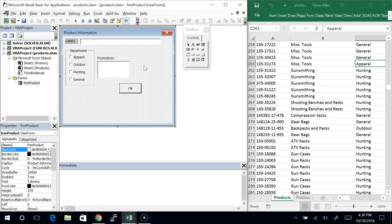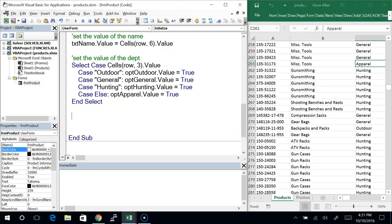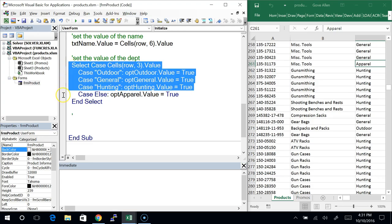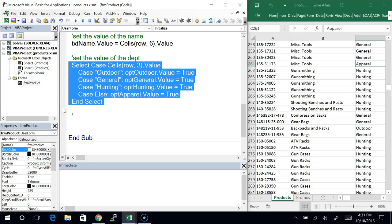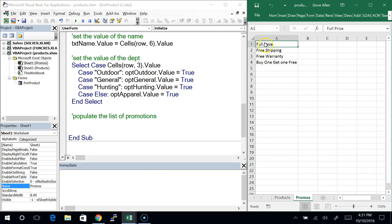Which event do we want to put this code on? When do we want to list the promotions? Probably when we initialize the form, so let's go to Initialize. We're going to make the set of possible choices first — that's separate from marking the one that's currently selected on the worksheet. For option buttons, we just marked which one was selected because the list was already there. For this list box we have to do two things: first populate the list, then mark which one is selected.